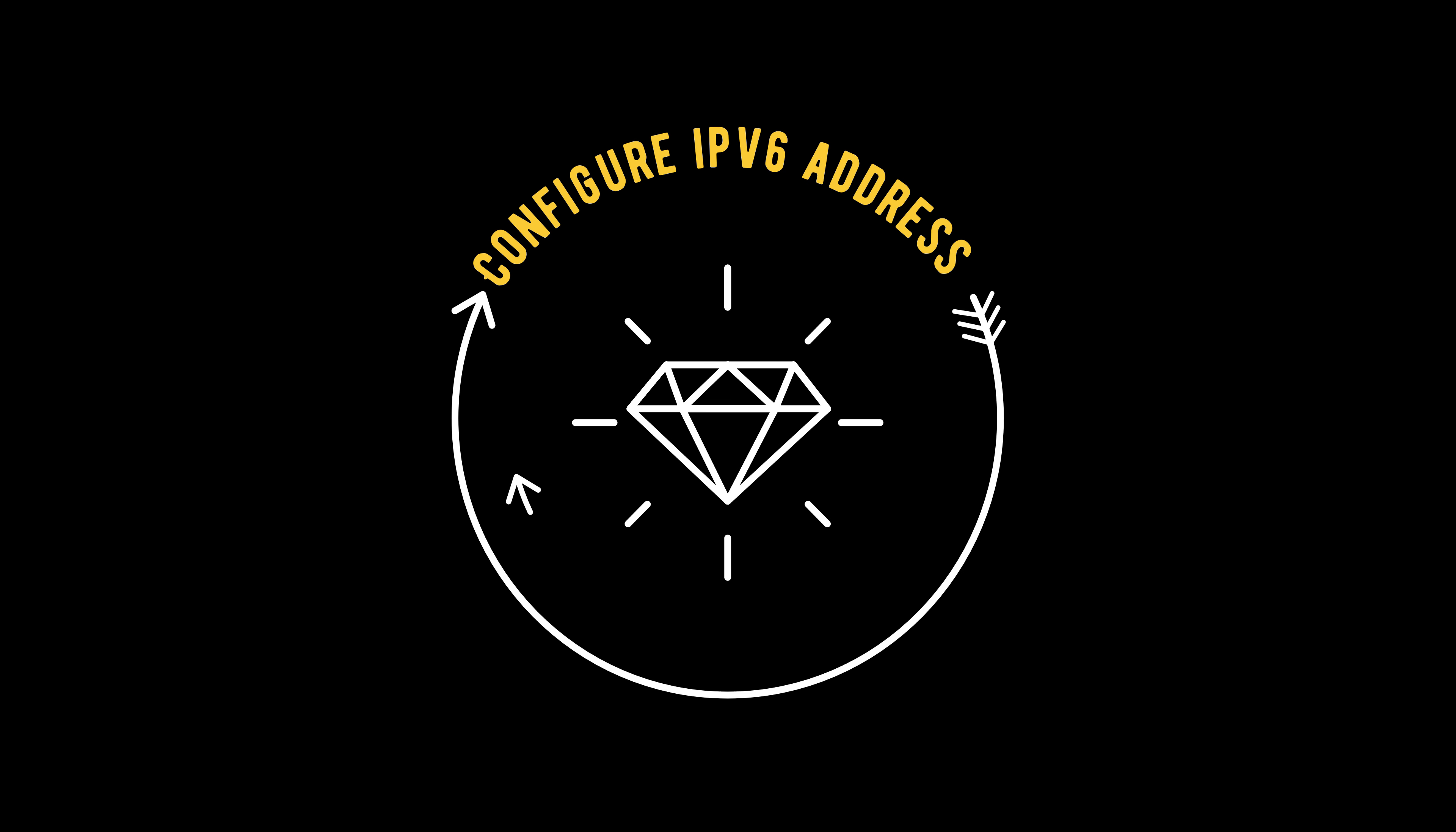So today I'm going to explain to you how we are going to configure IPv6 address within a LAN. It's a very simple explanation which you're going to understand well. How to implement IPv6 address.